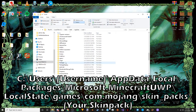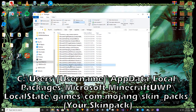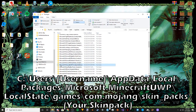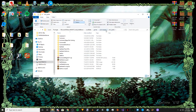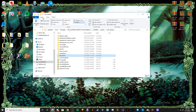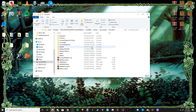From AppData, go to Local, then find Packages. You need to find Microsoft.MinecraftUWP underscore, followed by a bunch of random characters. This one can be a bit of a pain to find because it's surrounded by other things starting with M, but it's right here. After that, go to Local State, then Games, then com.mojang, then skinpaks. A tip: go to Home and pin com.mojang to Quick Access so you never have to go through that long path again. I also leave the full pathway in the description.